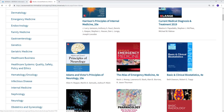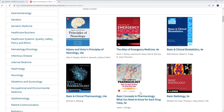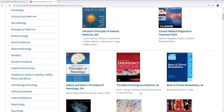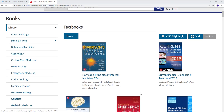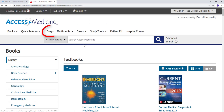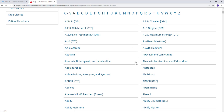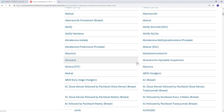In addition to ebooks, this database also has drug monographs, which can be accessed through this page. Simply select the drug you are interested in for more in-depth information.